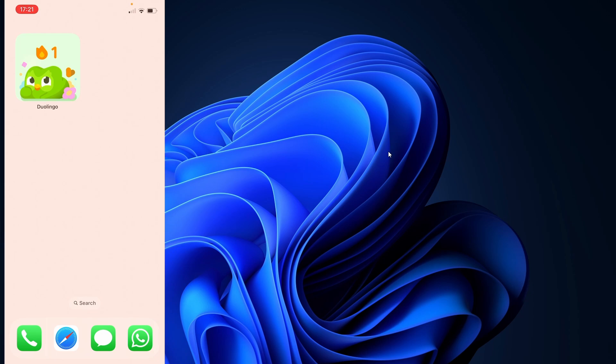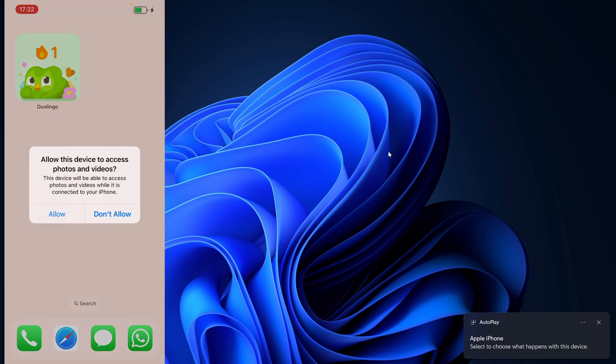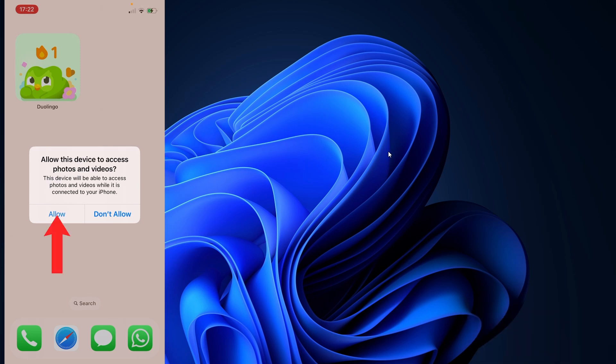So I have the lightning to type C cable where I've connected one end to my laptop and the other end to my iPhone. As you can see, as soon as I connected it, on my iPhone, they've asked for access to photos and videos. Now just click on Allow.